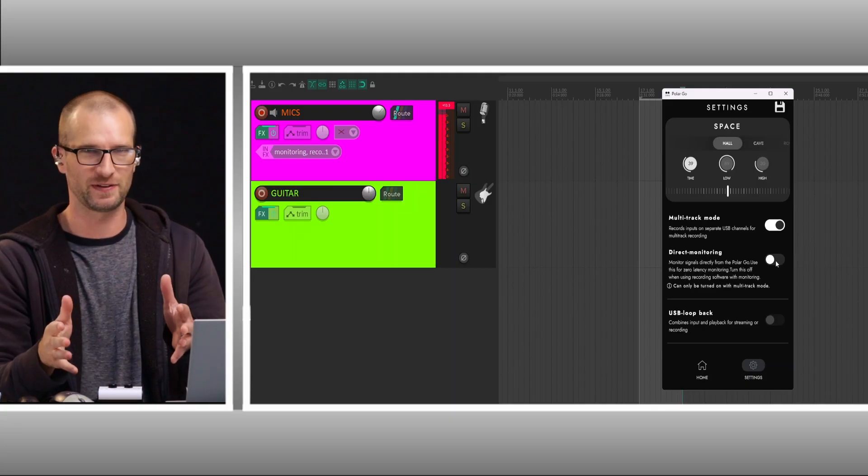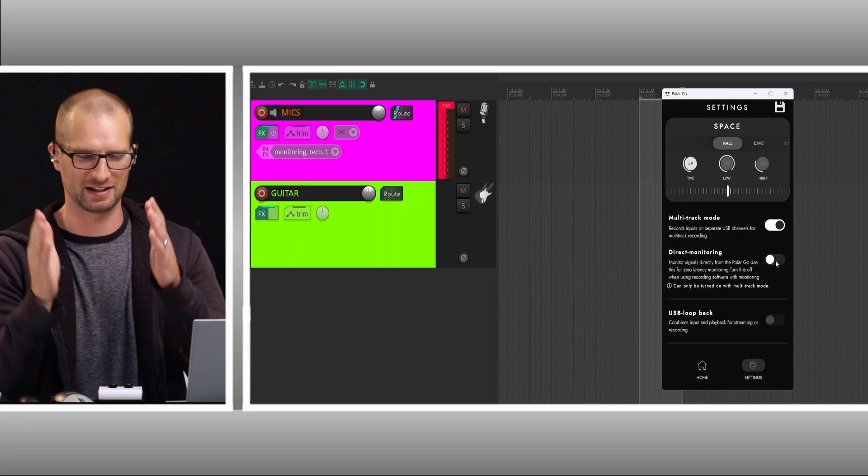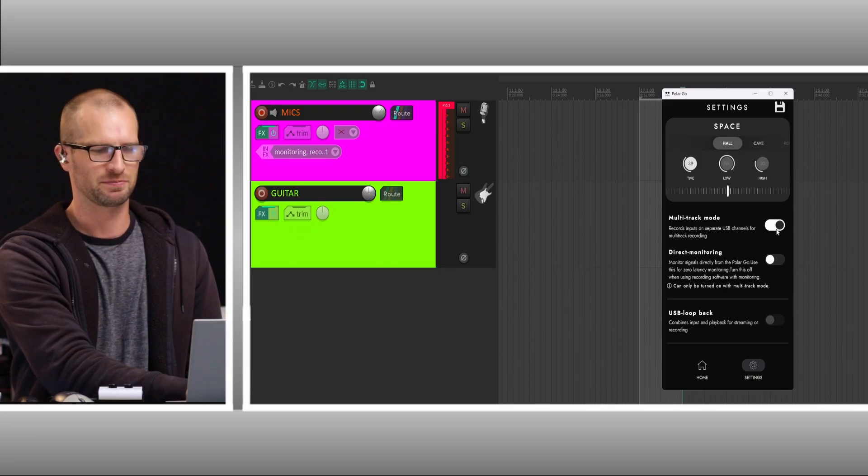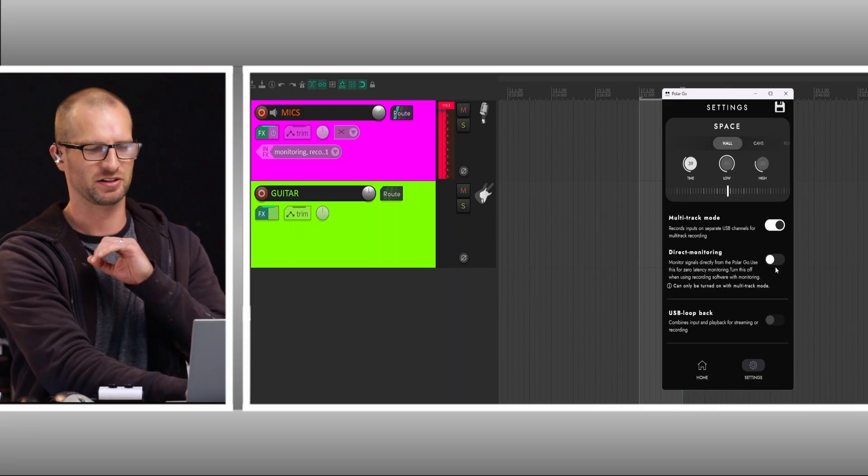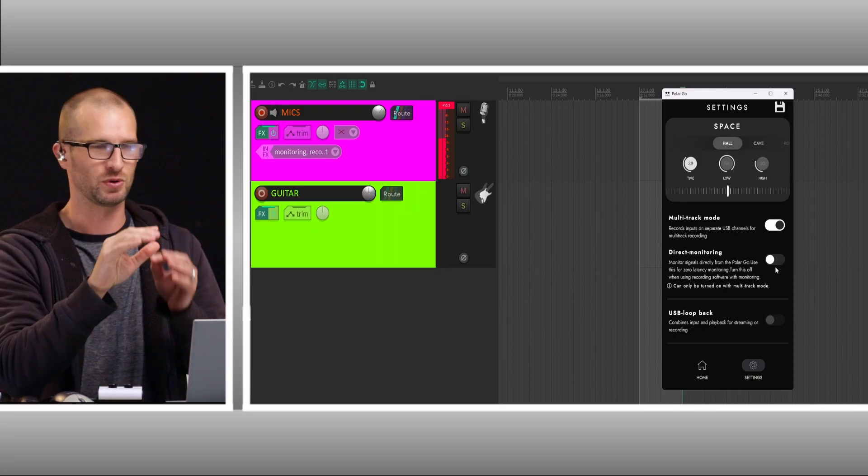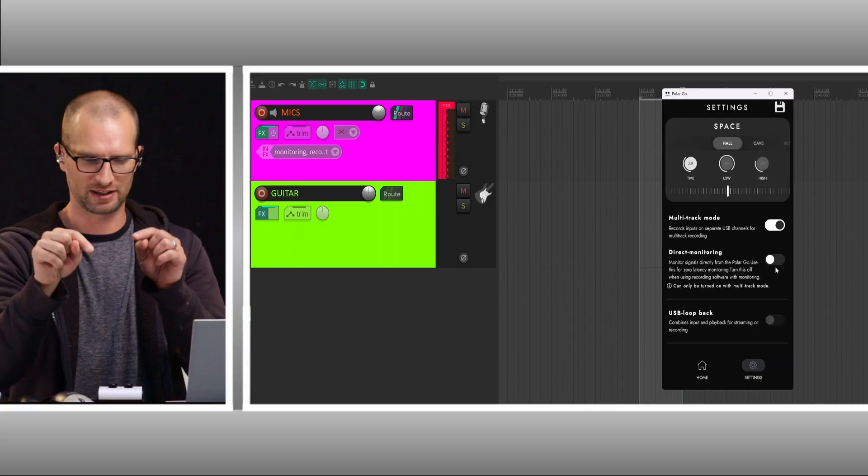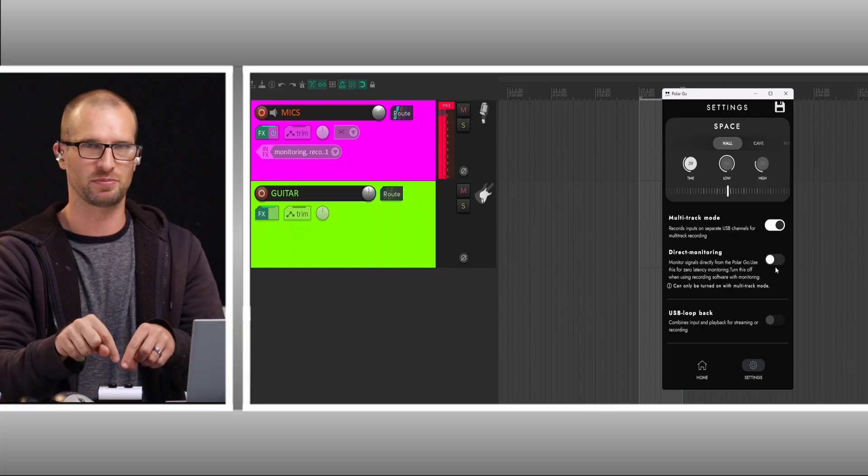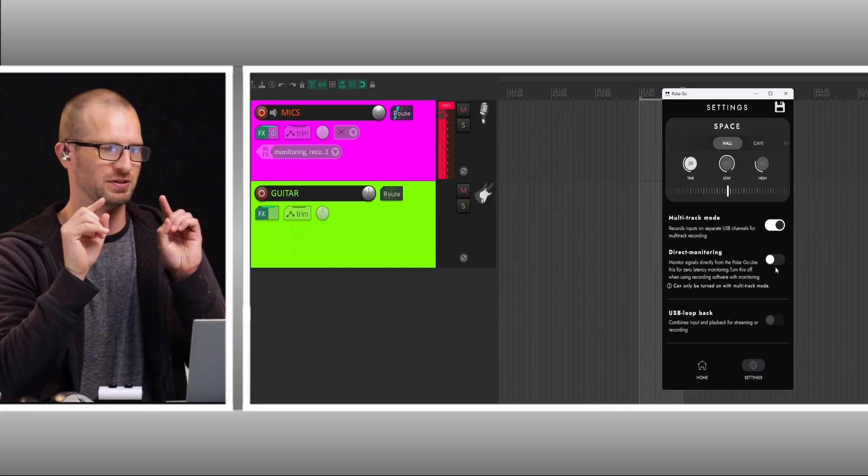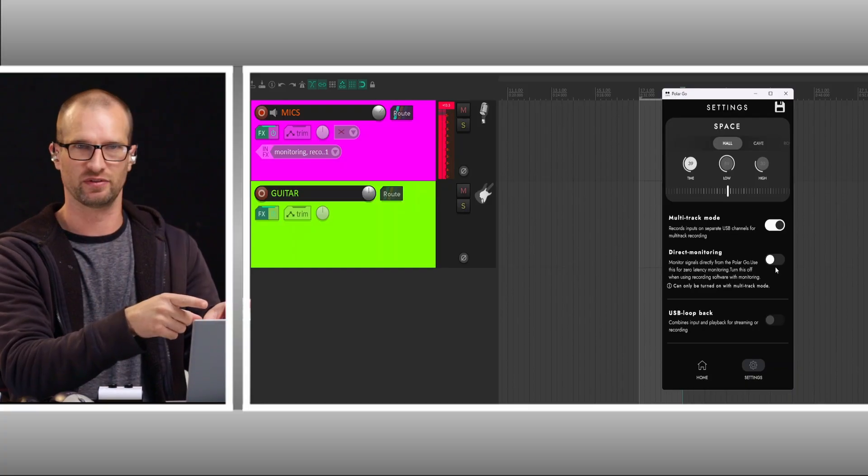But the point of this video is to show you how to get this working with amp sims. So multitrack mode, direct monitoring off. We don't want to hear anything coming through the PolarGo unless we choose to in Reaper.